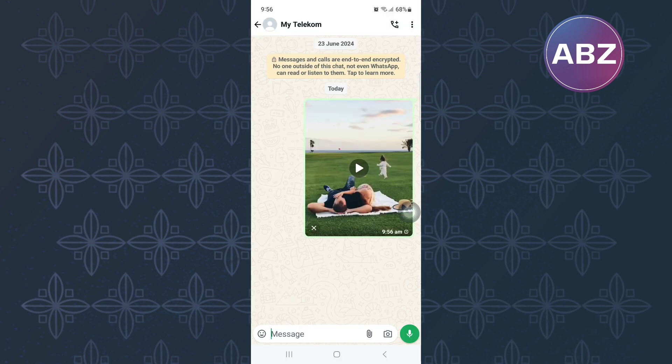Take note that HD videos have a bigger file size and it may take more time and data to send the video. Finally, after the video has been shared, you will see an icon that reads HD, which means the video has been shared in HD.